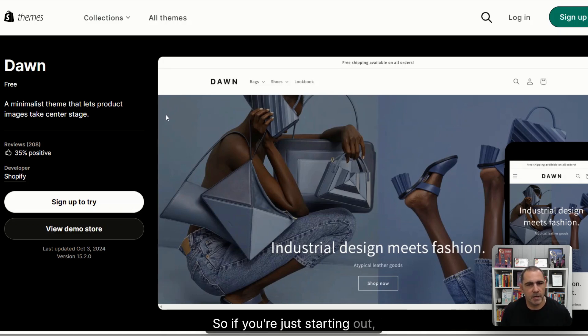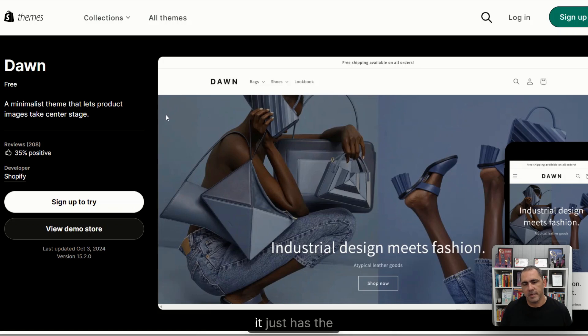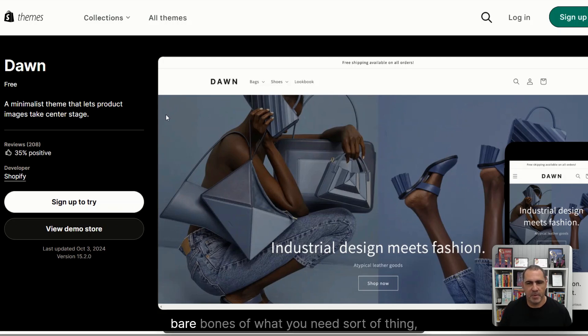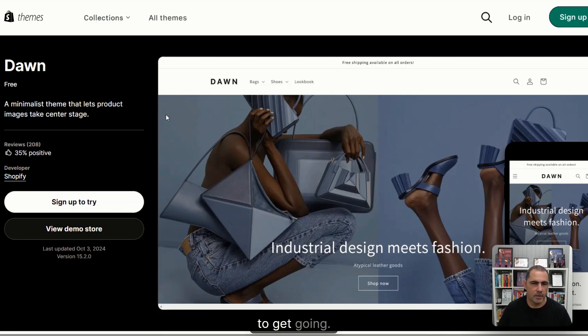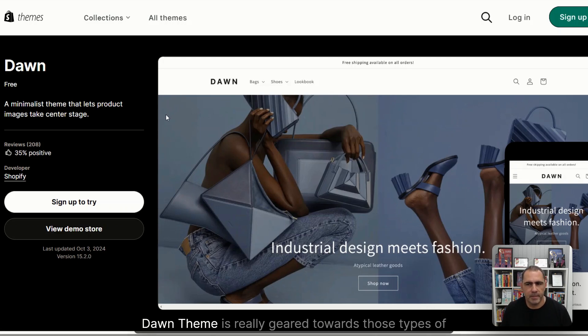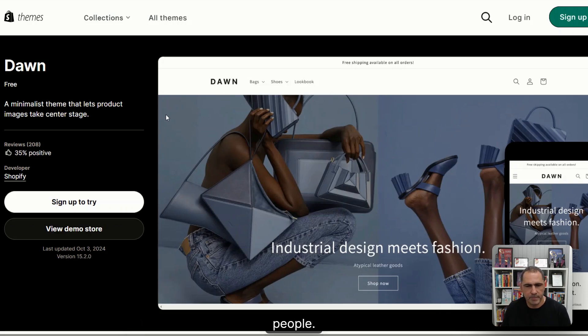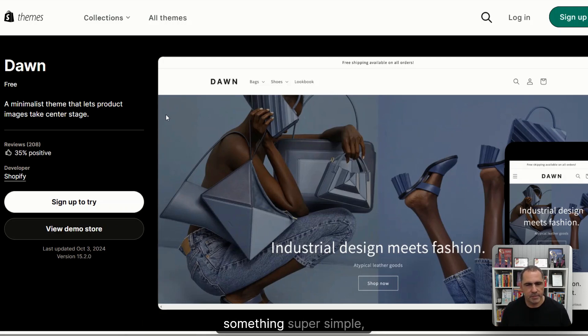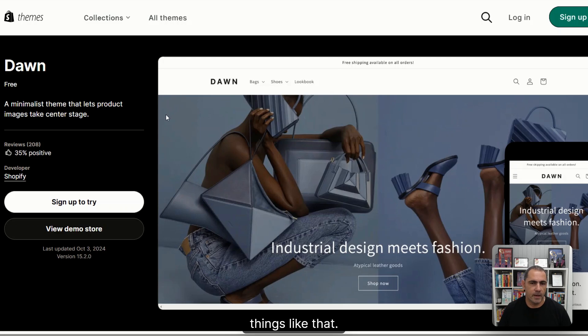So if you're just starting out, it just has the bare bones of what you need to get going. If you have a low budget, you're testing out your business idea. Dawn theme is really geared towards those types of people. If you're just testing it out, something super simple.